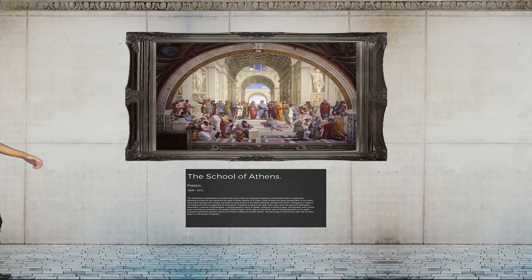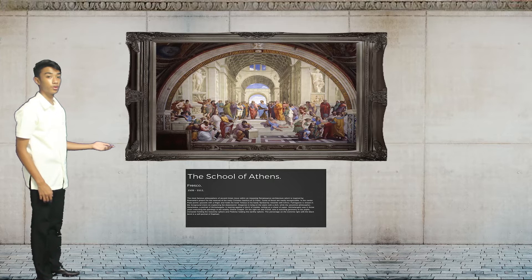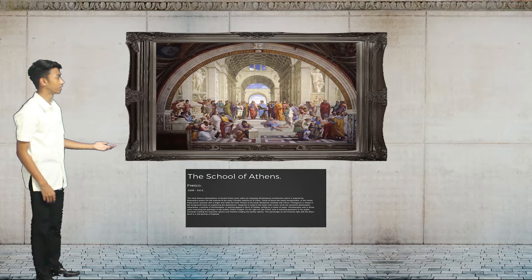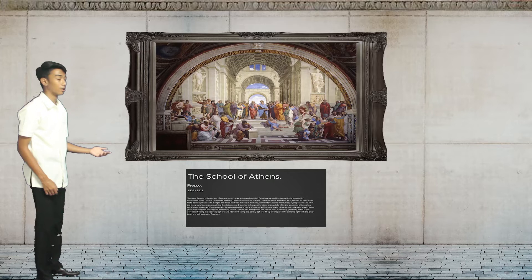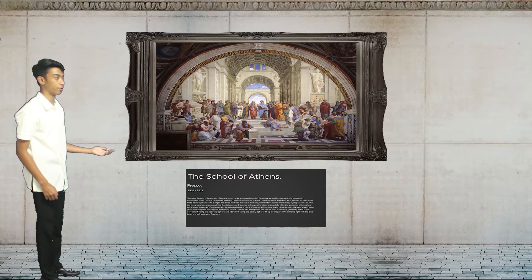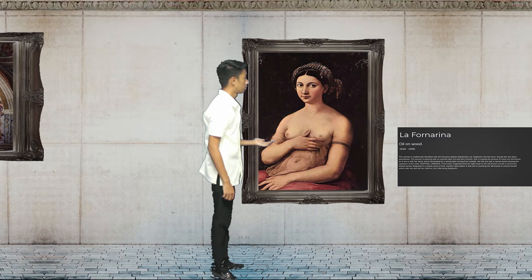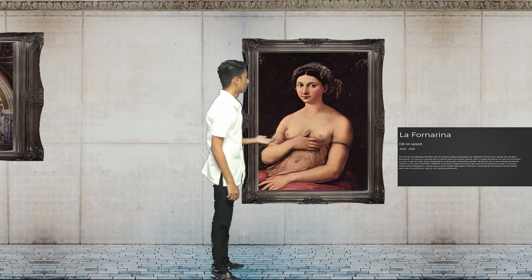The first painting is the School of Athens, a fresco painting. This painting represents all the greatest mathematicians, scientists, and philosophers gathered together to share their ideas and learn from each other. Next is La Fornarina. The girl in this painting is identified as Margarita Lotte, Raphael's romantic lover.